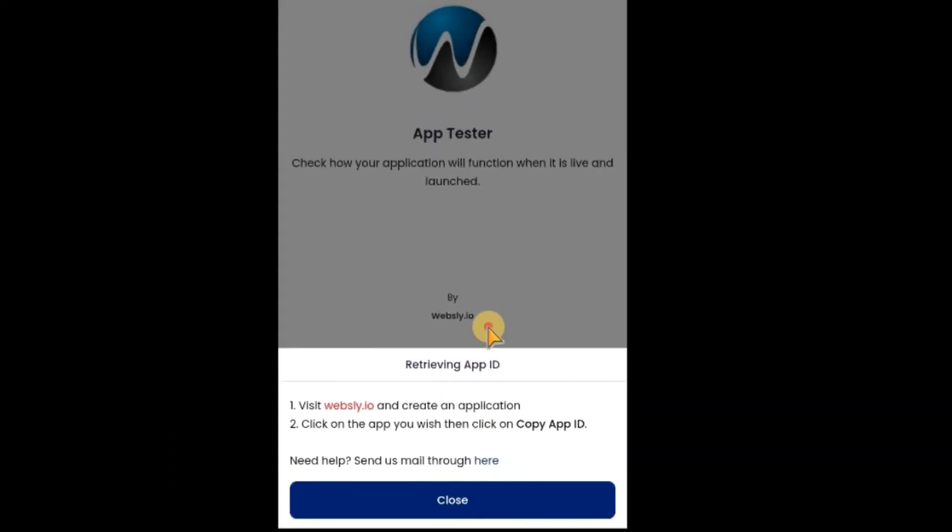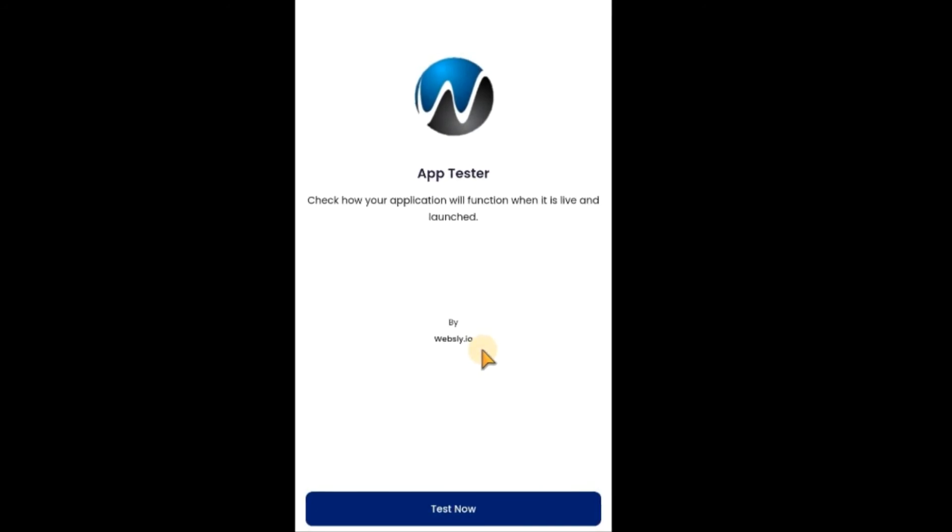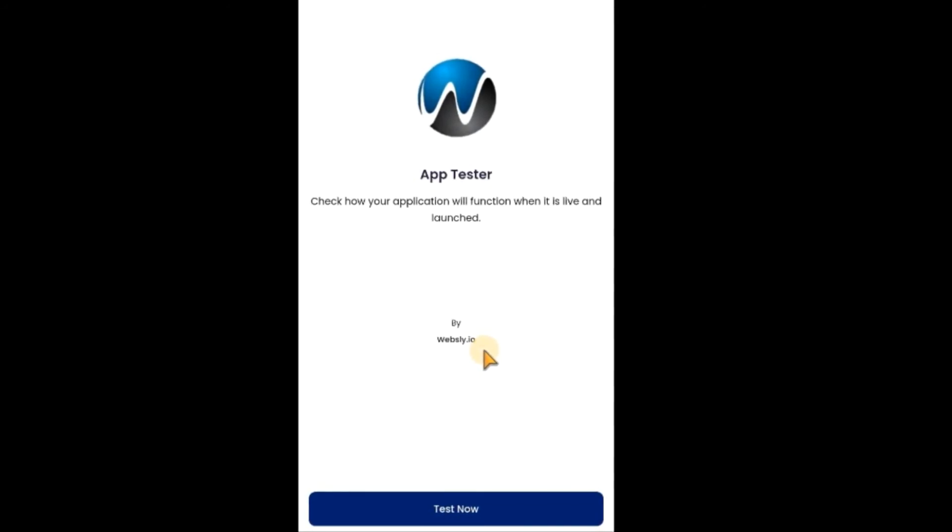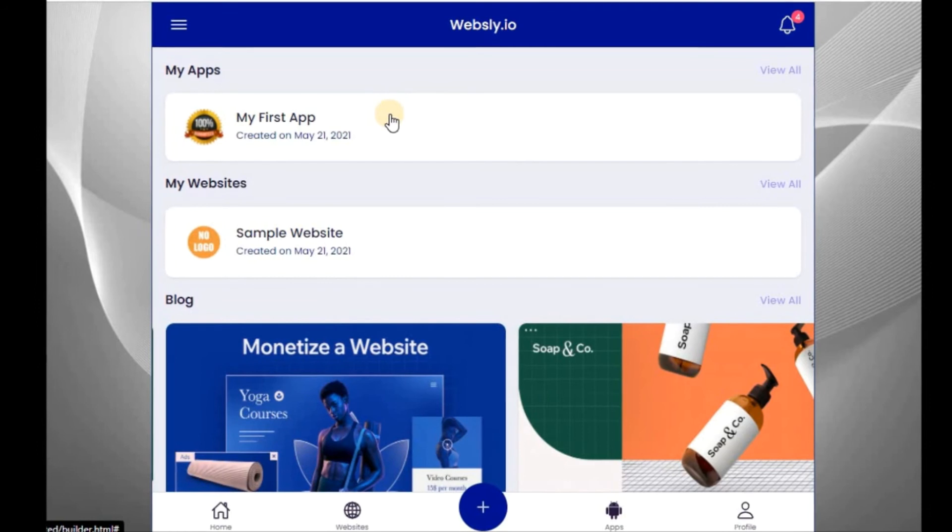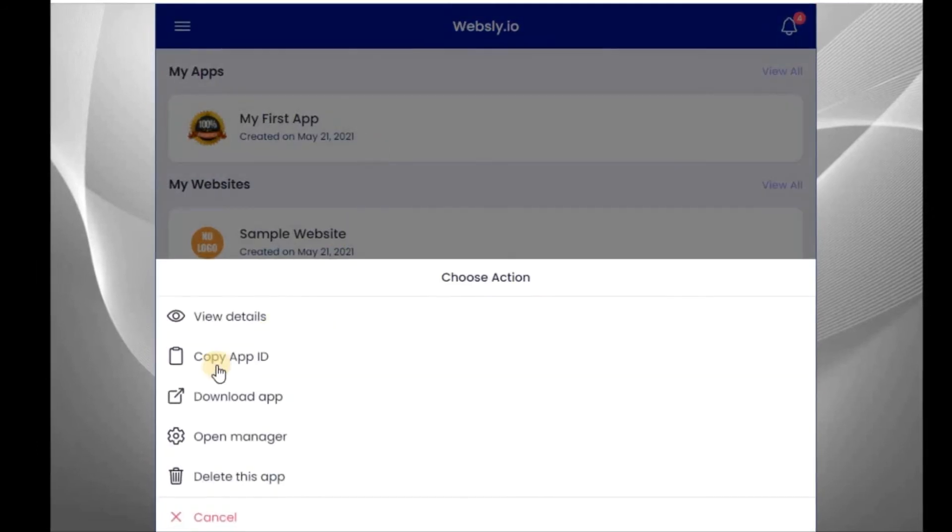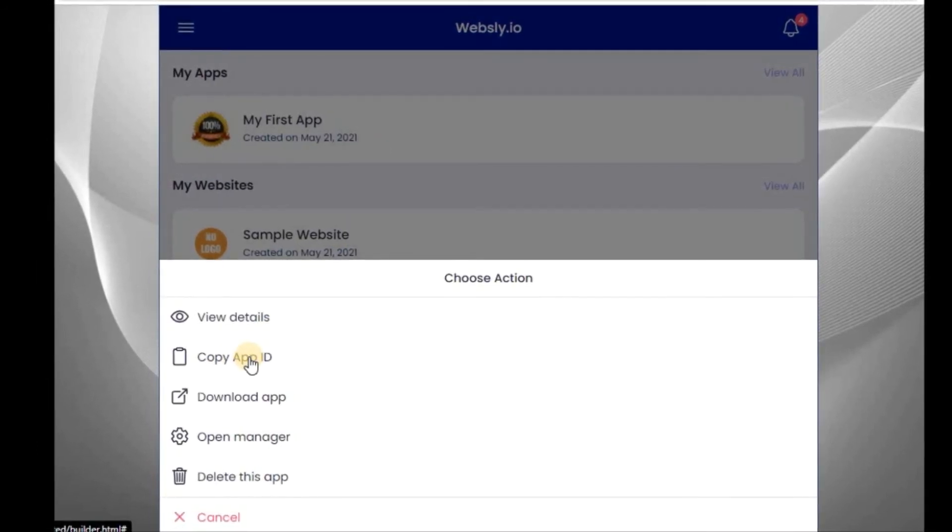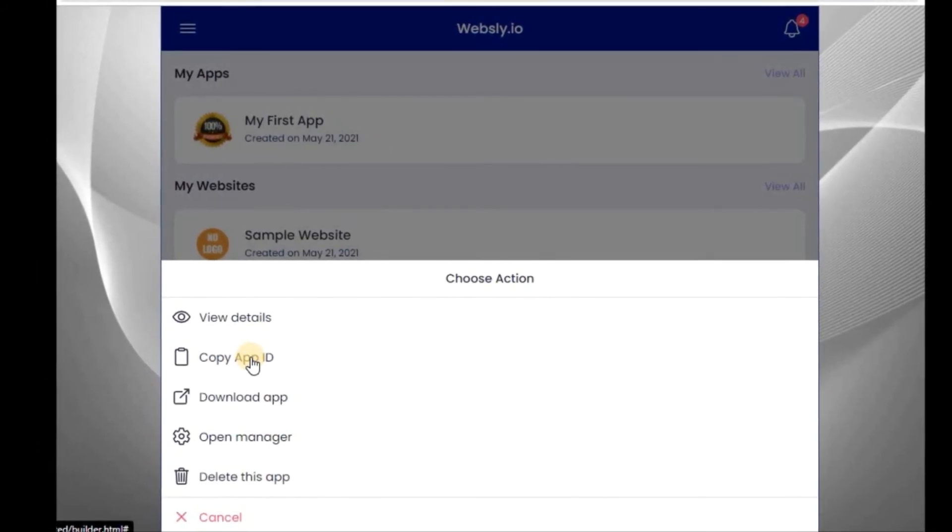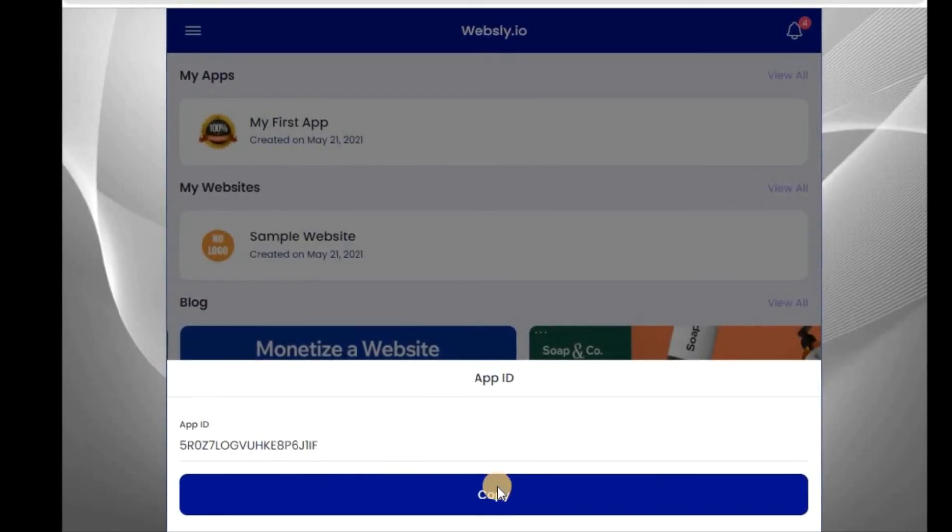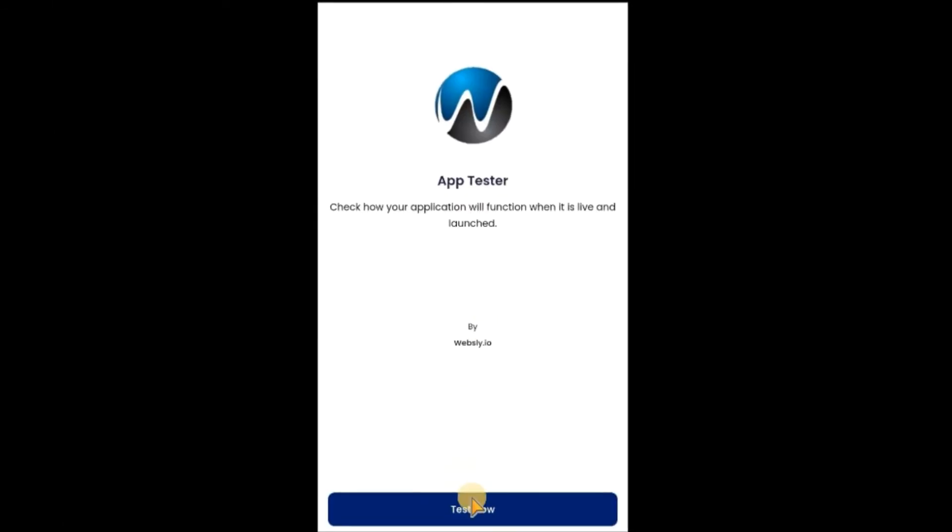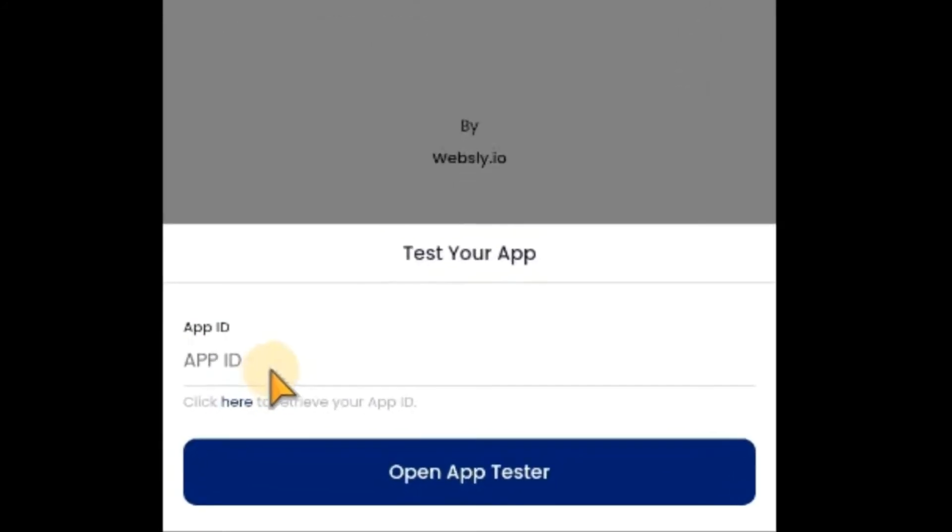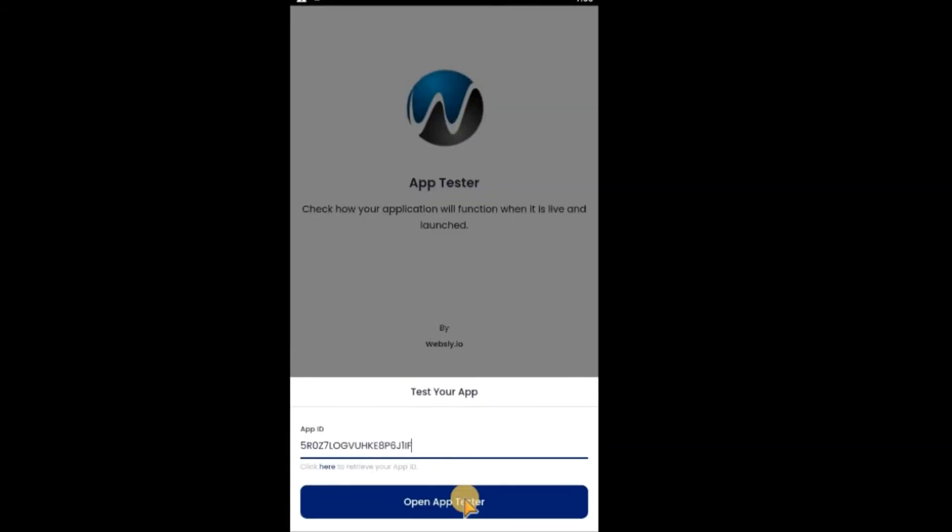What you need to do now is to go back to the app you created. Now, this is the app I created last time. Let me click on it. You can see. Copy app ID. Click on it. This is the app ID. Copy. Go back to the app. Click on test now. And paste the app ID. This app ID should not be disclosed to anyone. Now click on open app tester.